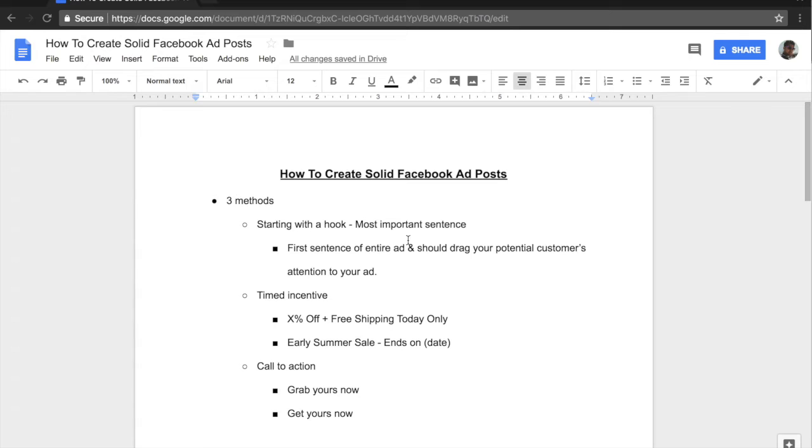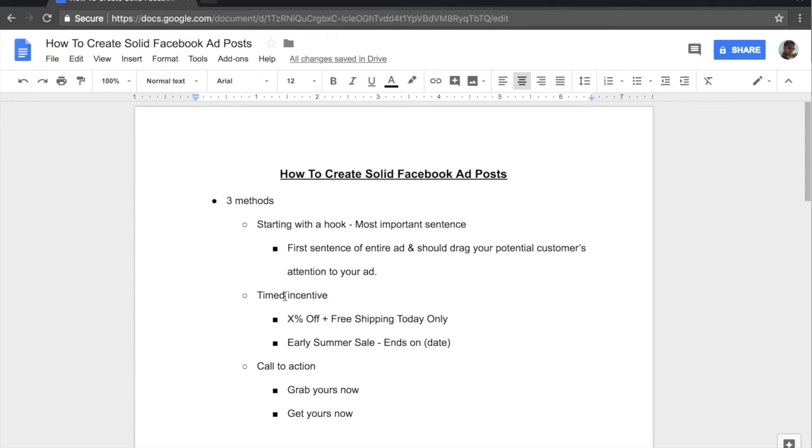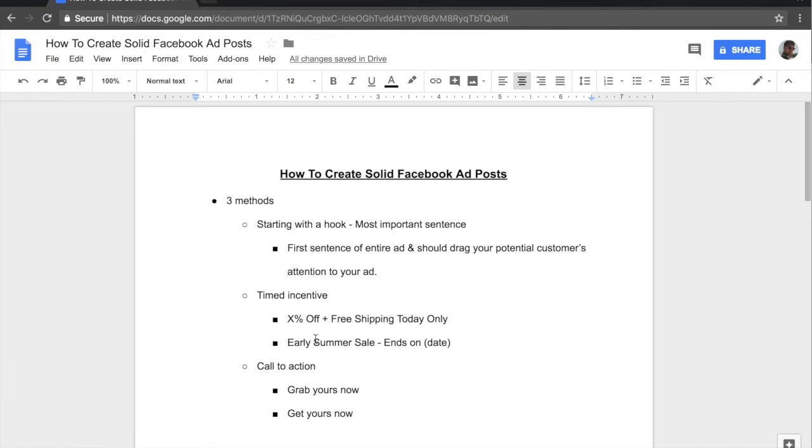And once you have that down, then we move on to the second and third sentences. For the second sentence, it needs to be something that's time incentive. Now what this means is that there needs to be some kind of scarcity involved in your ad copy and this comes into play into the second and third sentences. And I have some examples here as you can see.